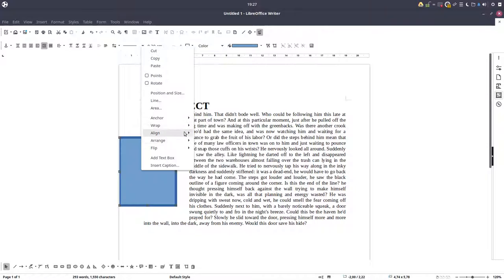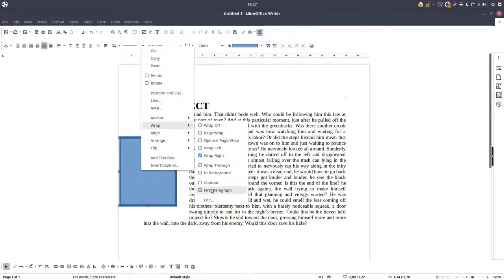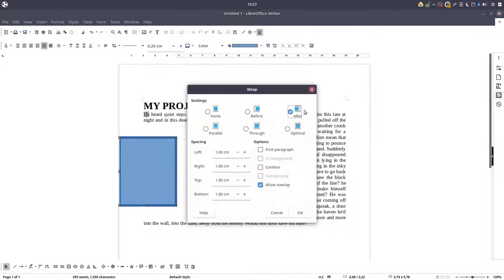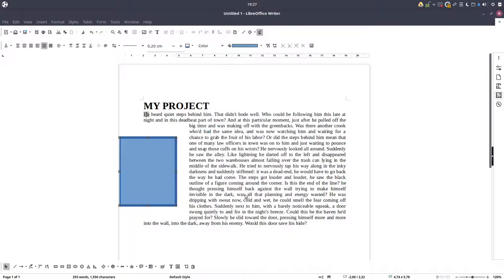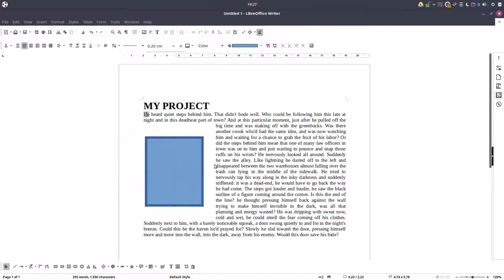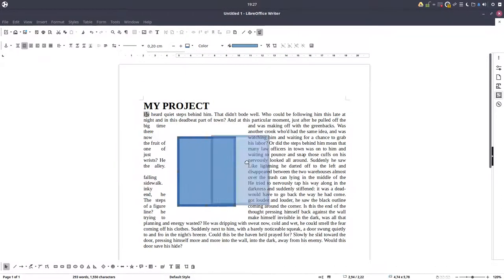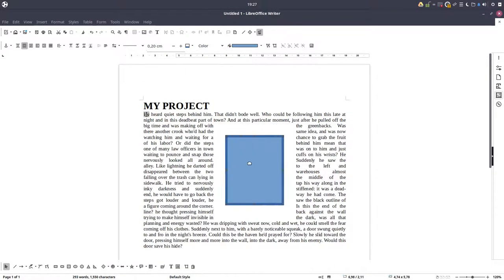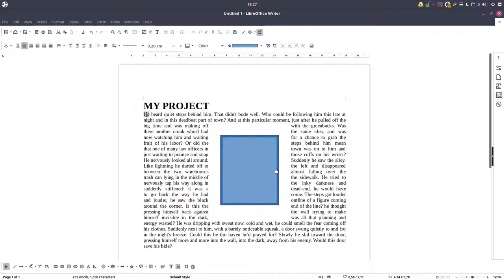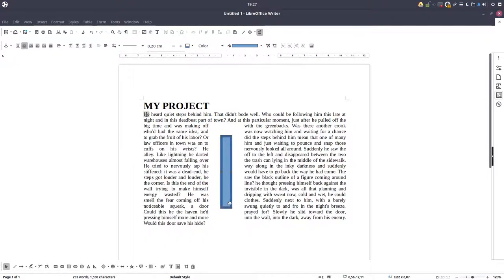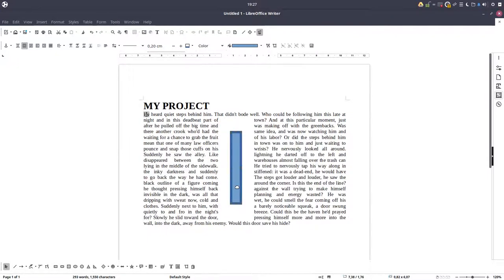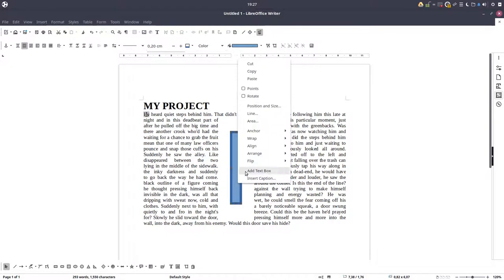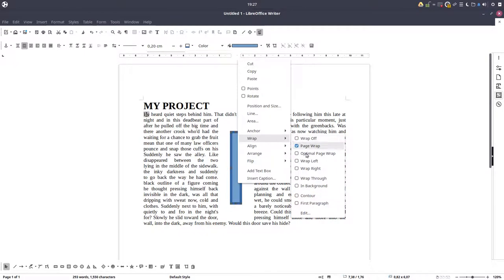Let's see another one. Parallel. I don't like this, but let's see. We have text left and right. Maybe it could be useful when we have something small like that. But it's very hard to read the text with this option.